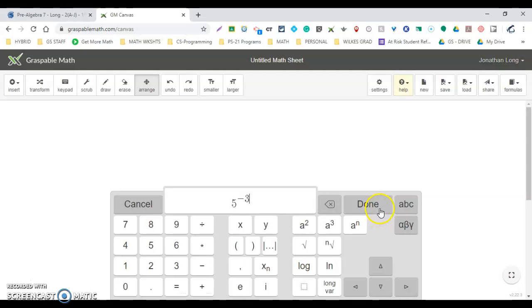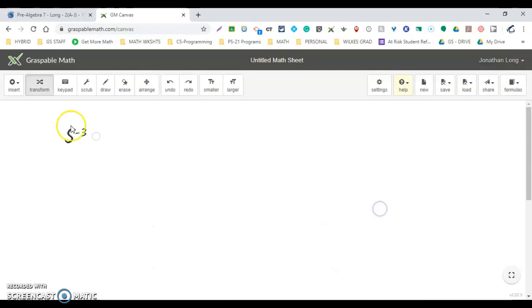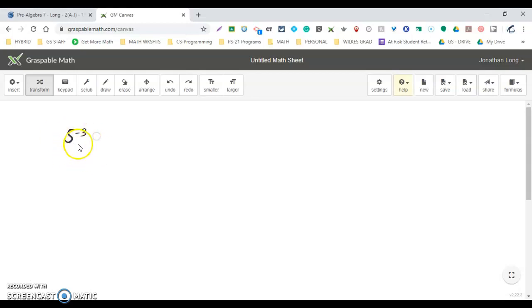Then hit done. So here is 5 to the negative third. Remember what a negative exponent does: it takes your idea and pushes it to the other part of your fraction. Well, this is in the numerator right now.